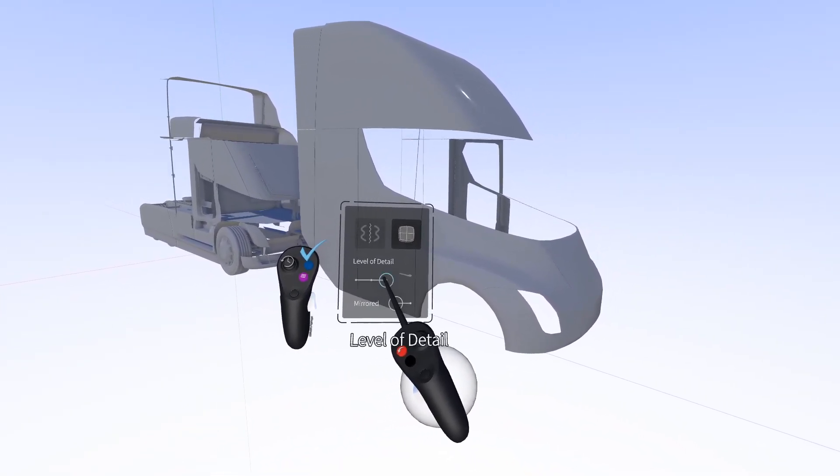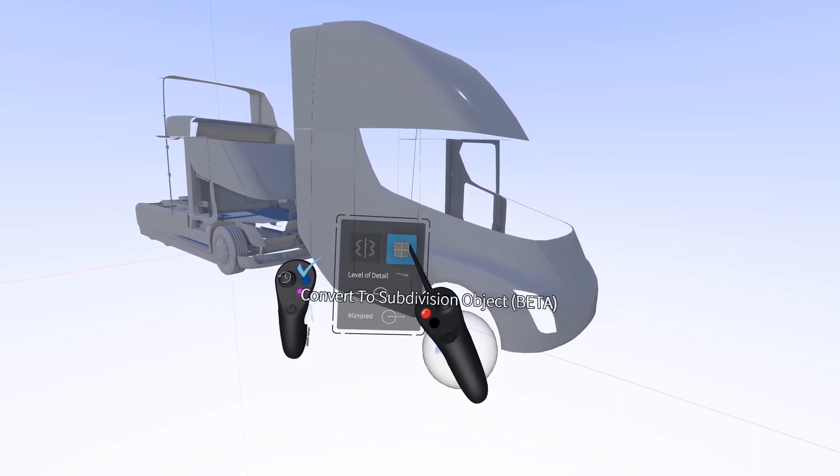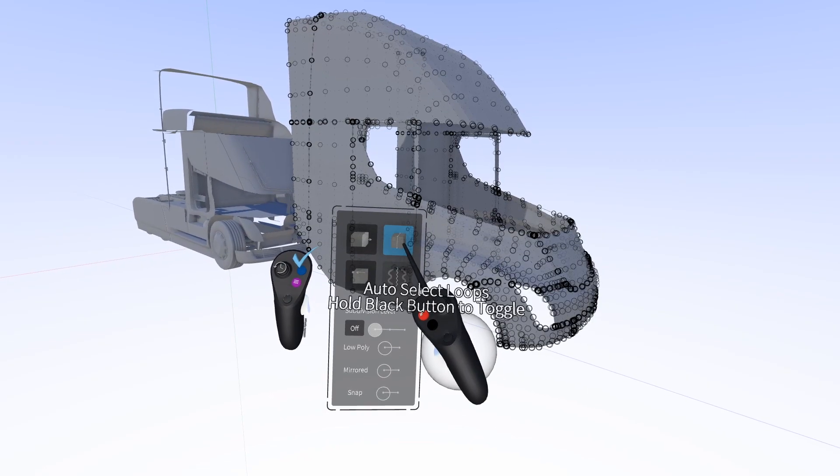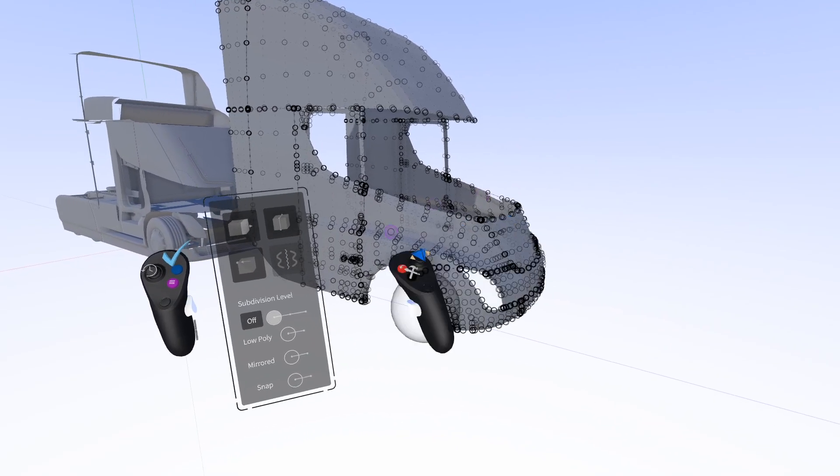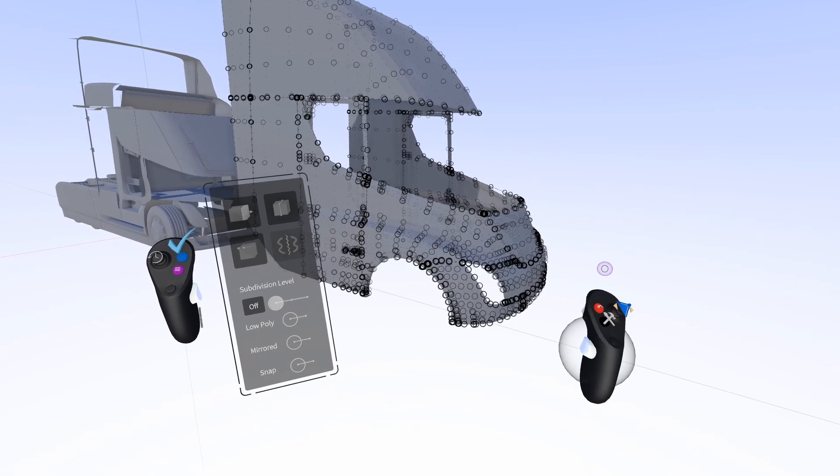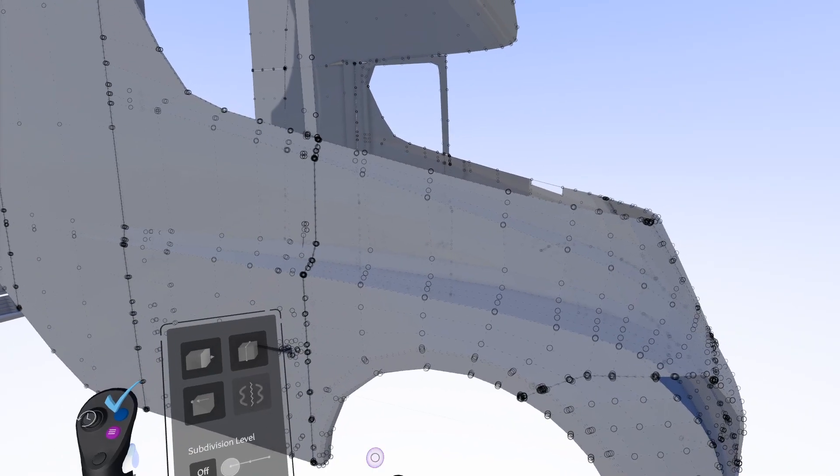So in your menu here we have a slider for the level of detail and then an option above convert to subdivision object. So let's click that and you'll see that the surface data becomes editable.